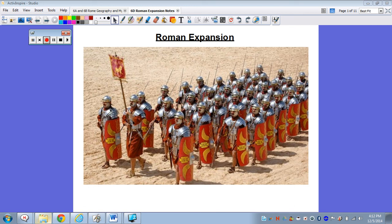Hey guys, how you doing? This video goes with your 6D notes on Roman Expansion. Alright, so let's go ahead and talk about this.